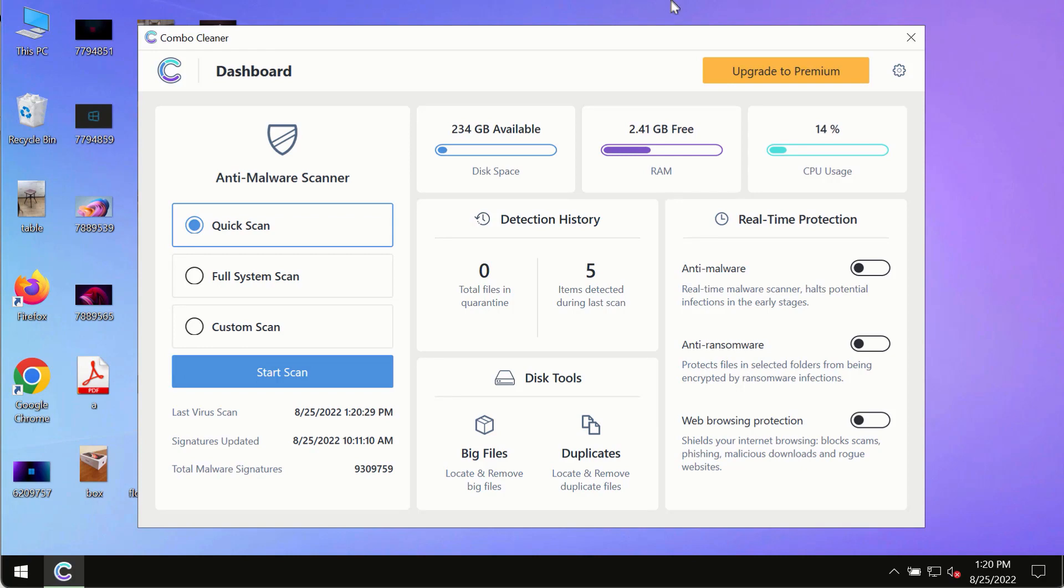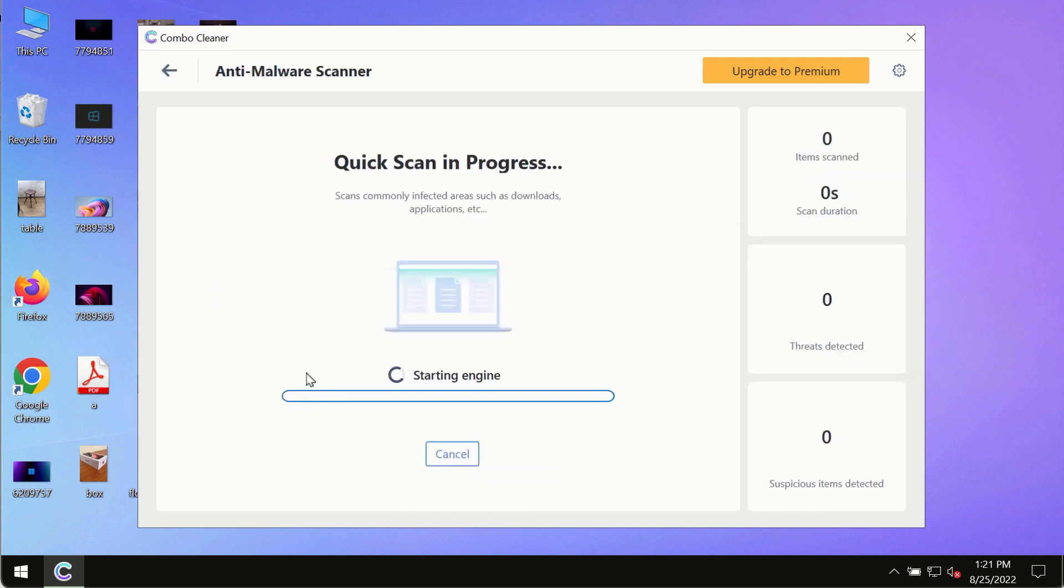After you have successfully downloaded and installed Combo Cleaner Antivirus, make sure you click on the start scan button.